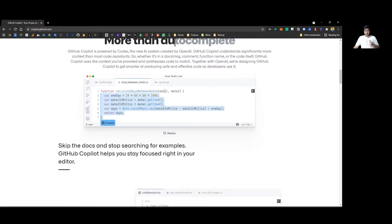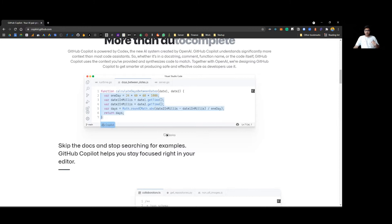Let's see an example they have shown here: 'function calculate days between dates, date one and date two' — this is all that you write and GitHub Copilot automatically generates the rest. We'll see this live when I start coding. We'll be making a small React app — a grid of user cards from the Random User API, fetching random users and displaying them in a card. There was also a recent article about GitHub Copilot clearing all LeetCode interview questions — they tried it on interview questions from various MNCs.